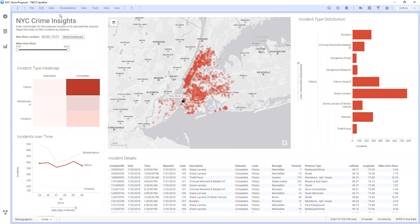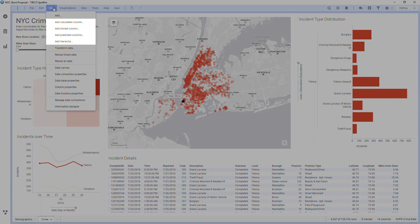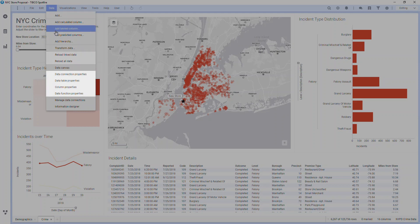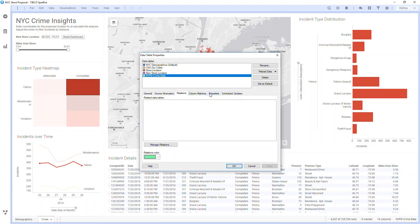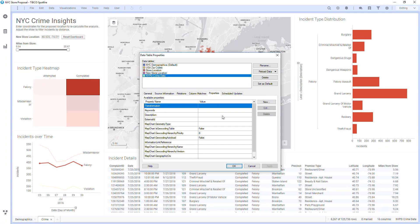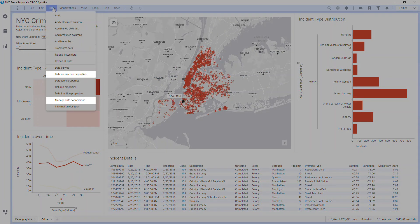In Data, you control all things data. You can add special columns, transform data, reload data, and see properties like data table properties with many deep details and control over how tables are managed. You can also control data connection properties if using data connectors, and data function properties if using advanced analytics scripts.